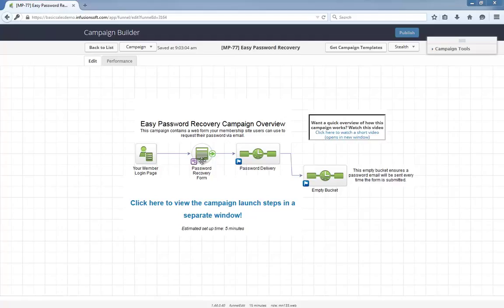This campaign is 98% ready to go out of the box. After installing it, all you have to do is tell the campaign the URL of your login page and publish it. Then it's as simple as placing the recovery form's code somewhere on your site and you can start using it immediately.